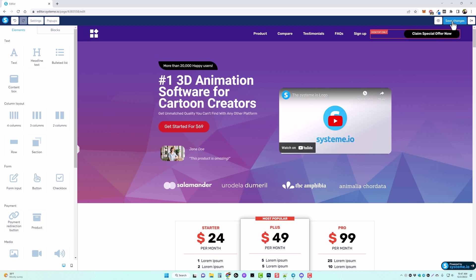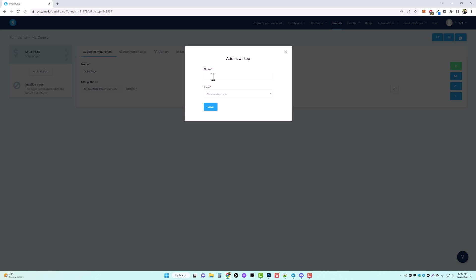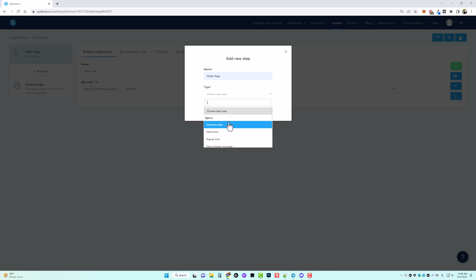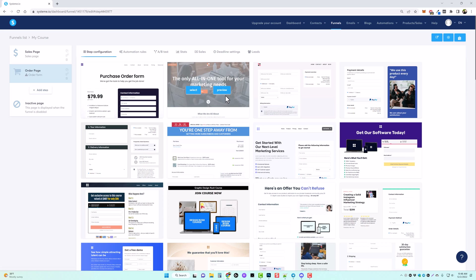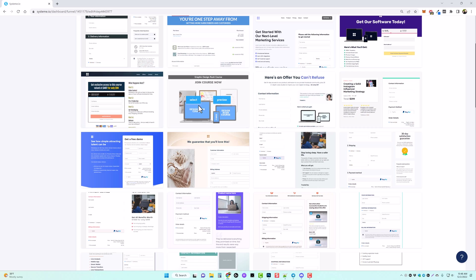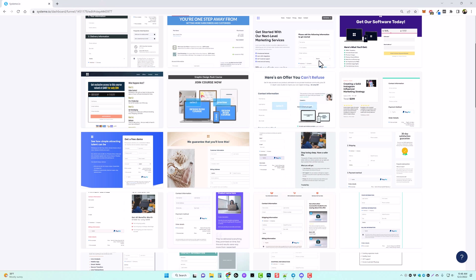Once you're done, click on save and exit. You'd also want to add an order page and a thank you page for whatever you're selling. So click on add step again, and under name we're going to call this 'order form' or 'order page'. Then choose from the dropdown — come down to order form and click save. Now we're going to choose an order form template to use. This one here looks really nice — let's preview it. They've actually added quite a few of these since I last used them. We'll go ahead and click select.